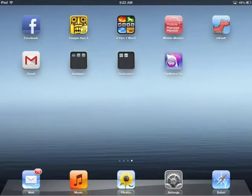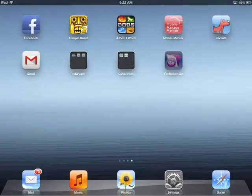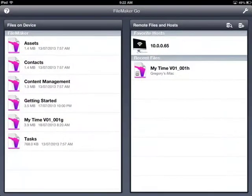The FileMaker Go menu appears. It consists of two sides: the files on devices side on the left, and the remote files on hosts on your right. Select the Getting Started file from the files on devices side on your left.